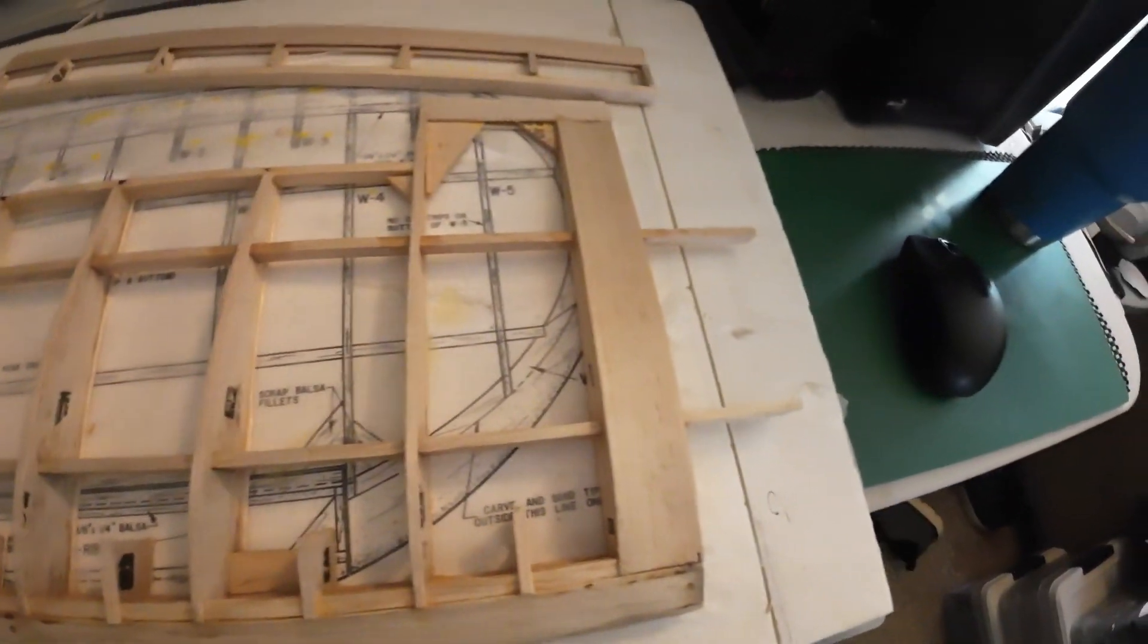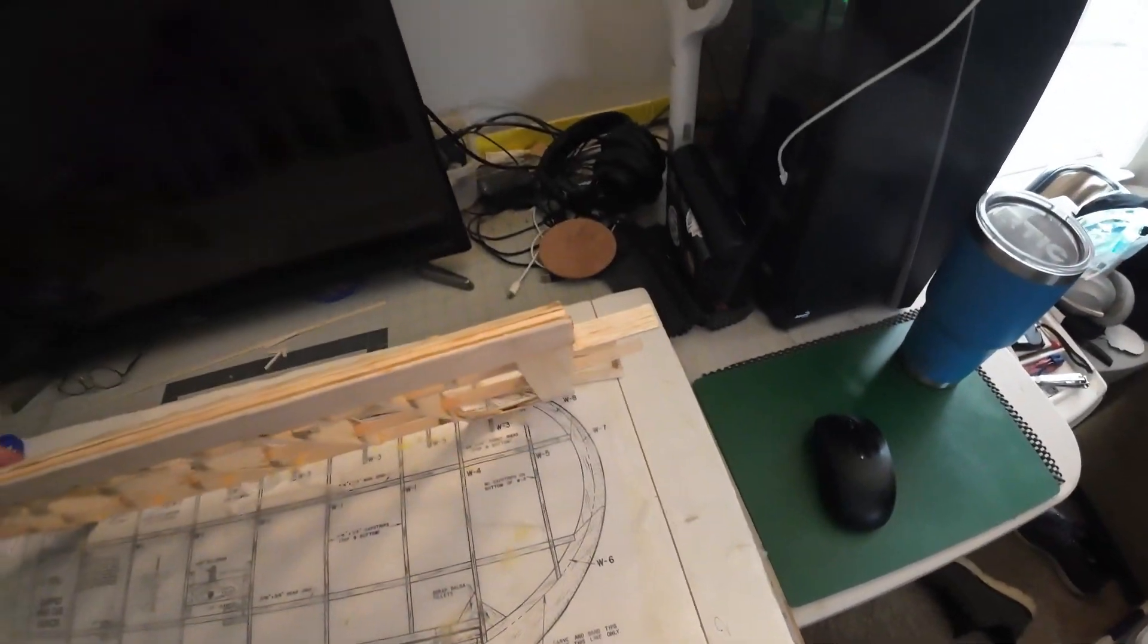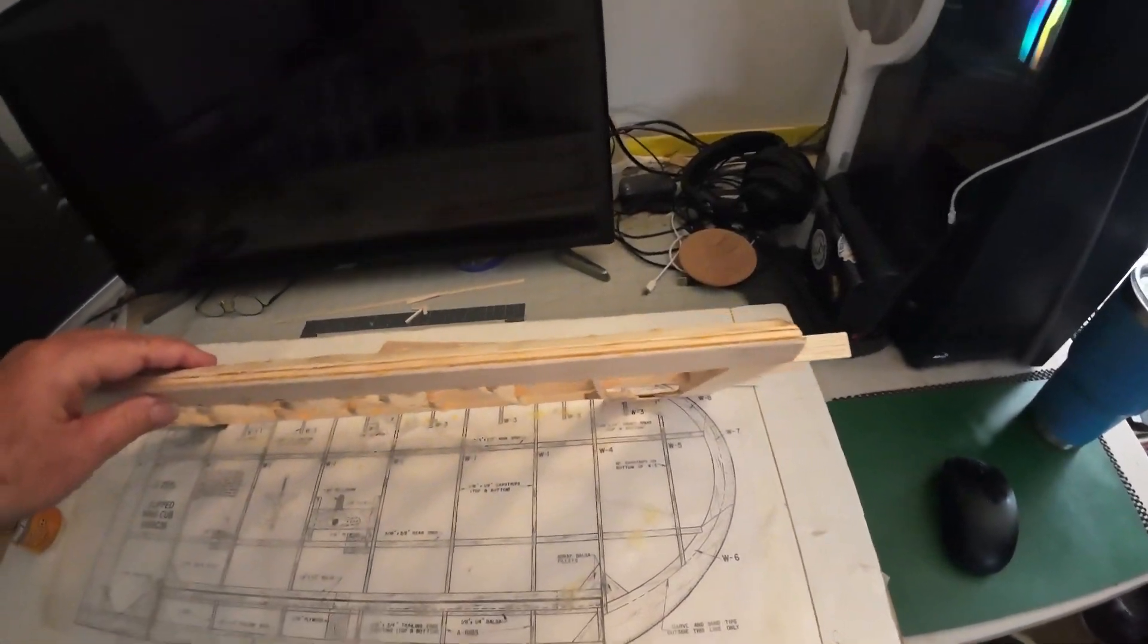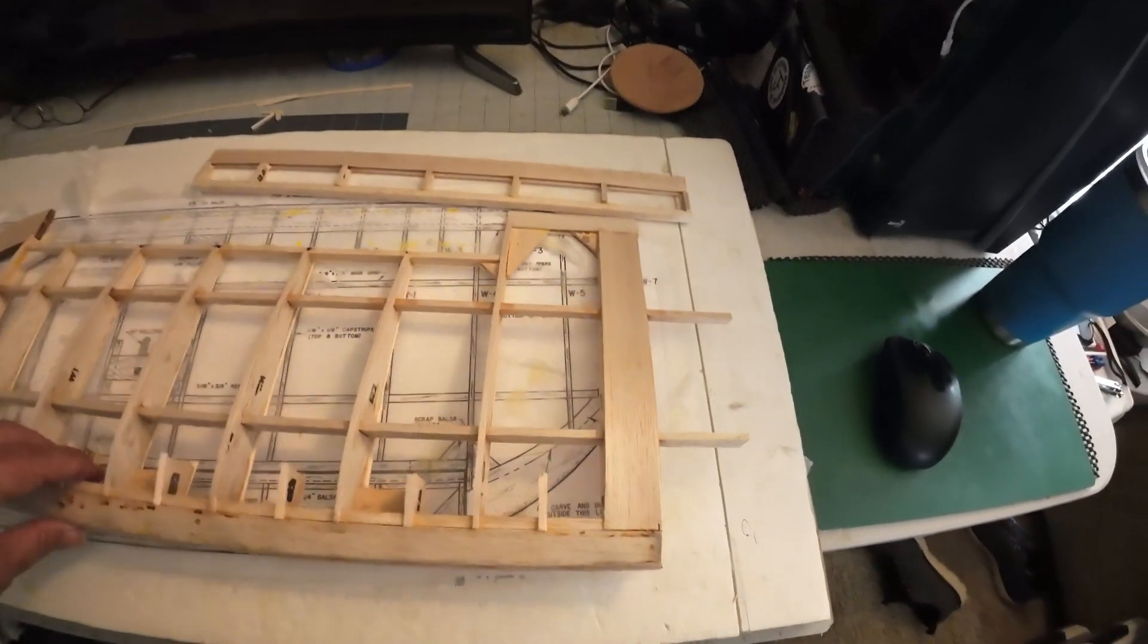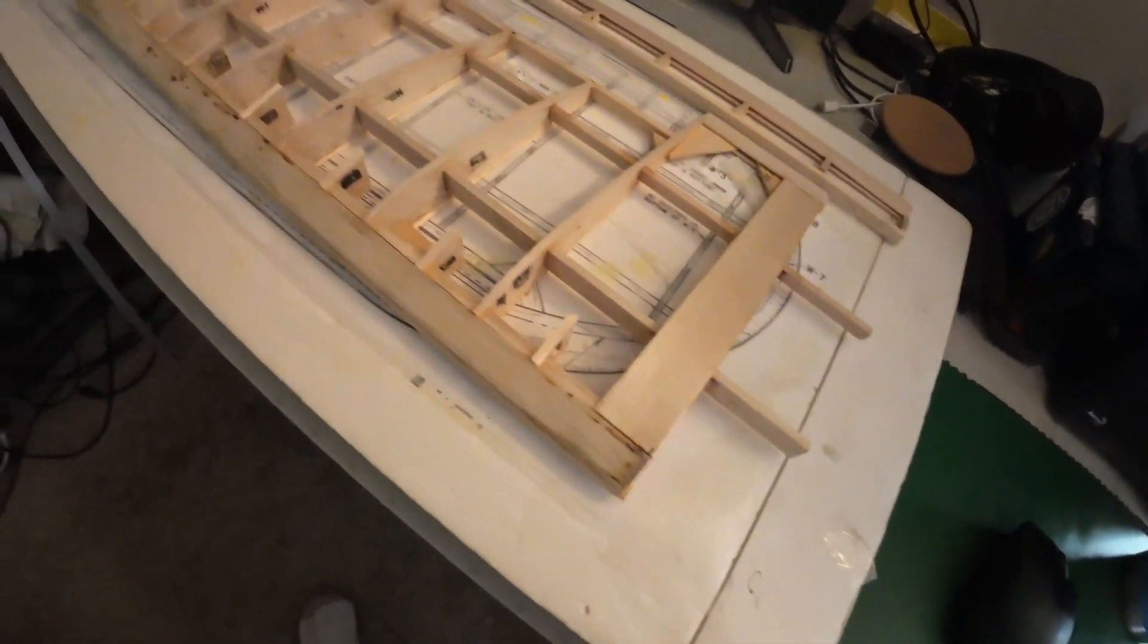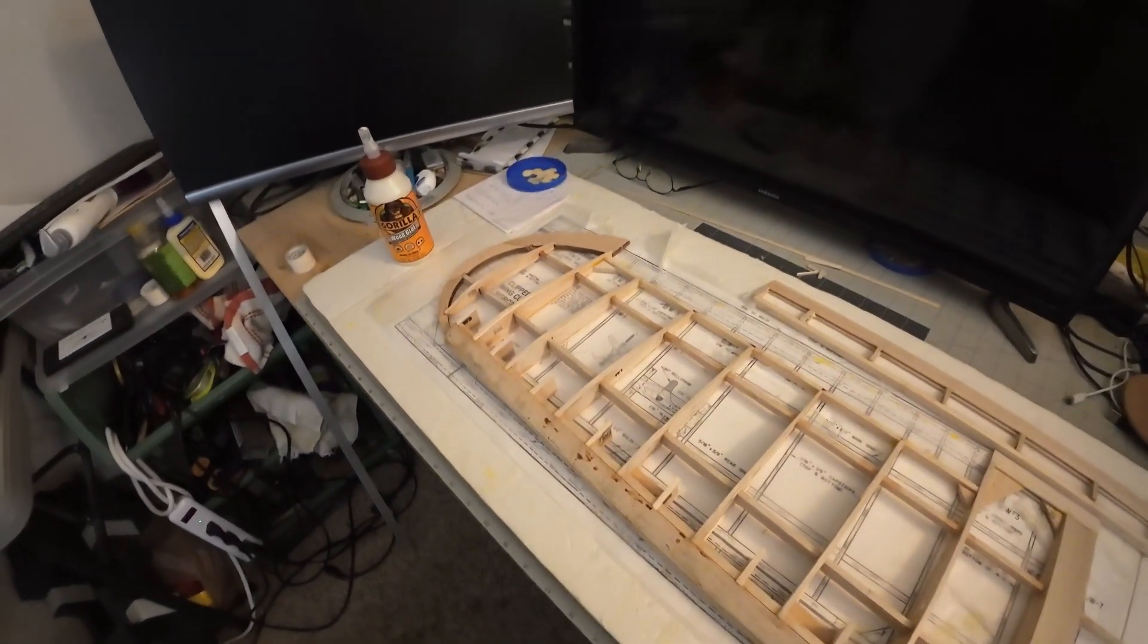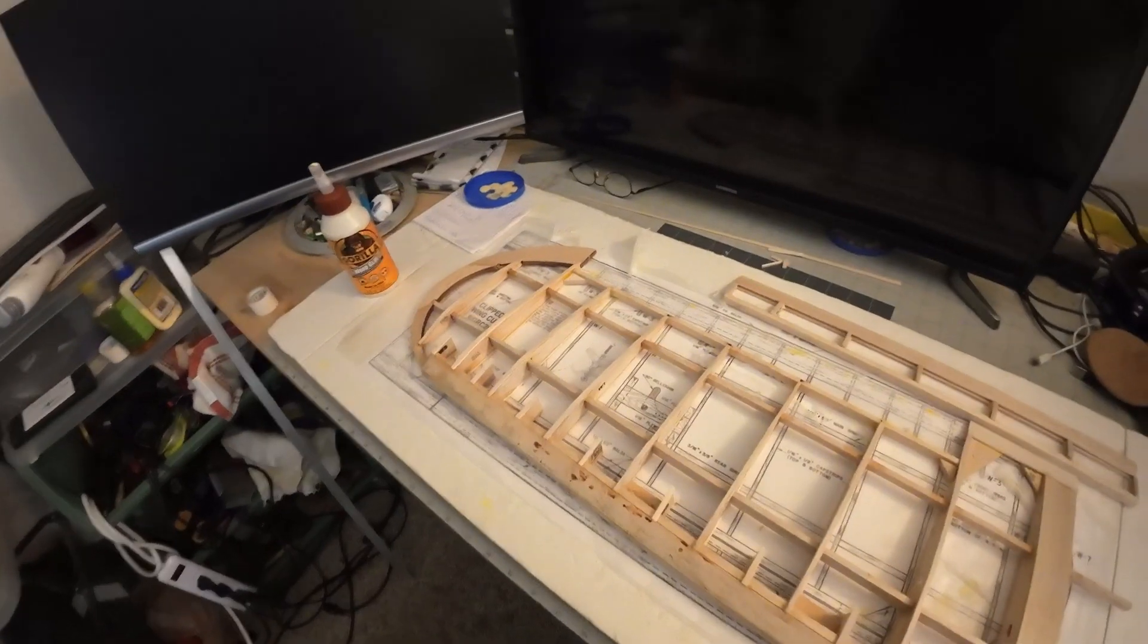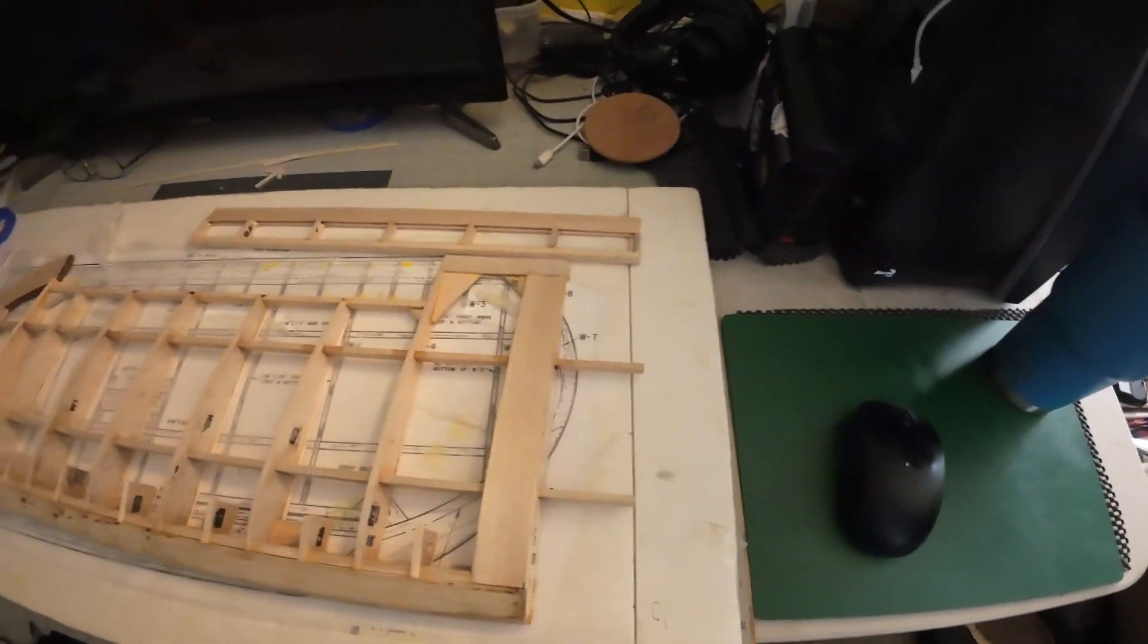I've sort of shaped the front leading edge, but I'm going to wait to shape it once I get both halves, when I get the joiner and the other wing built.